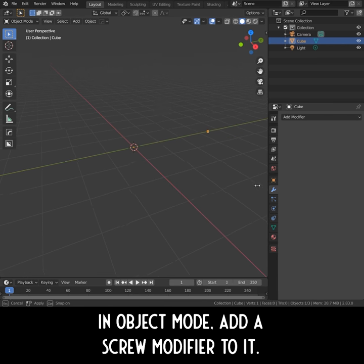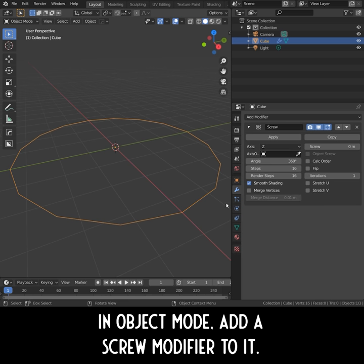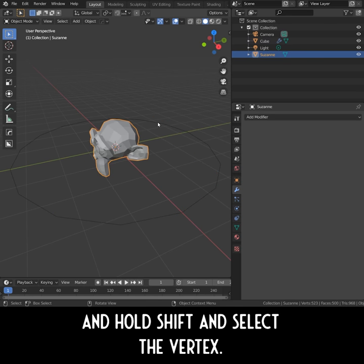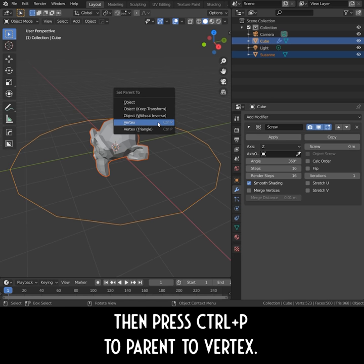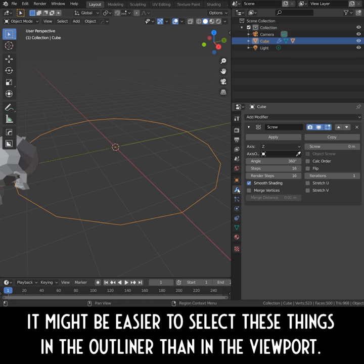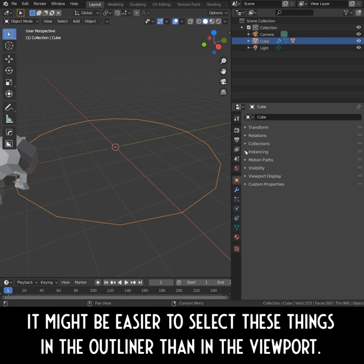In Object Mode, add a screw modifier to it. Now select the object that you want to have in an array, hold Shift and select the vertex. Then press Ctrl-P to parent to vertex. It might be easier to select these things in the Outliner than in the Viewport.